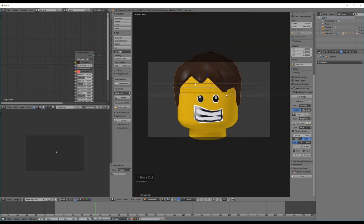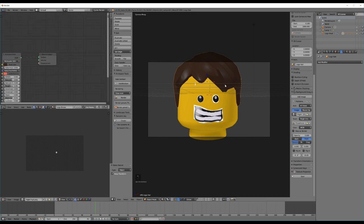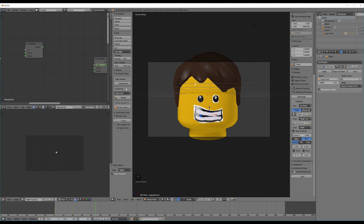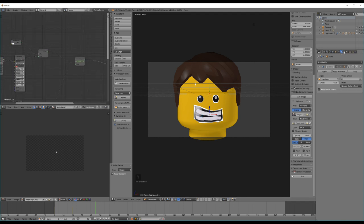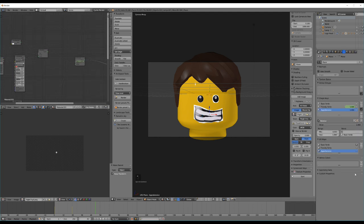That's basically it for creating this Lego mouth rig. You can recreate this process by adding different images, overlaying them, and keyframing the mix shader as well as the shape keys. Make sure you don't forget to add a new UV map if you want to add different image textures.